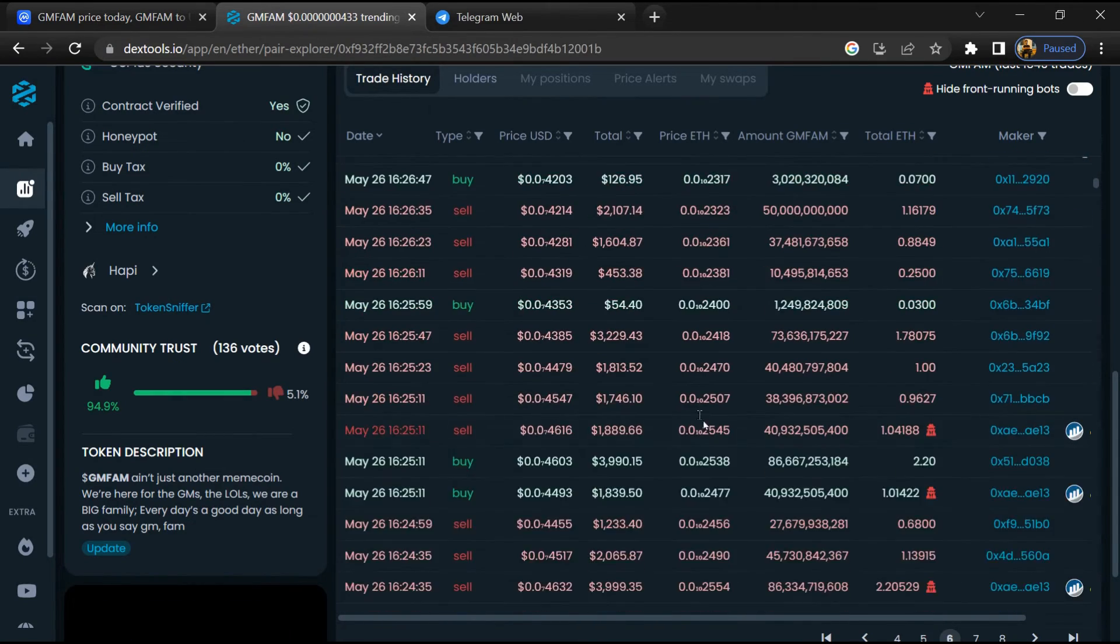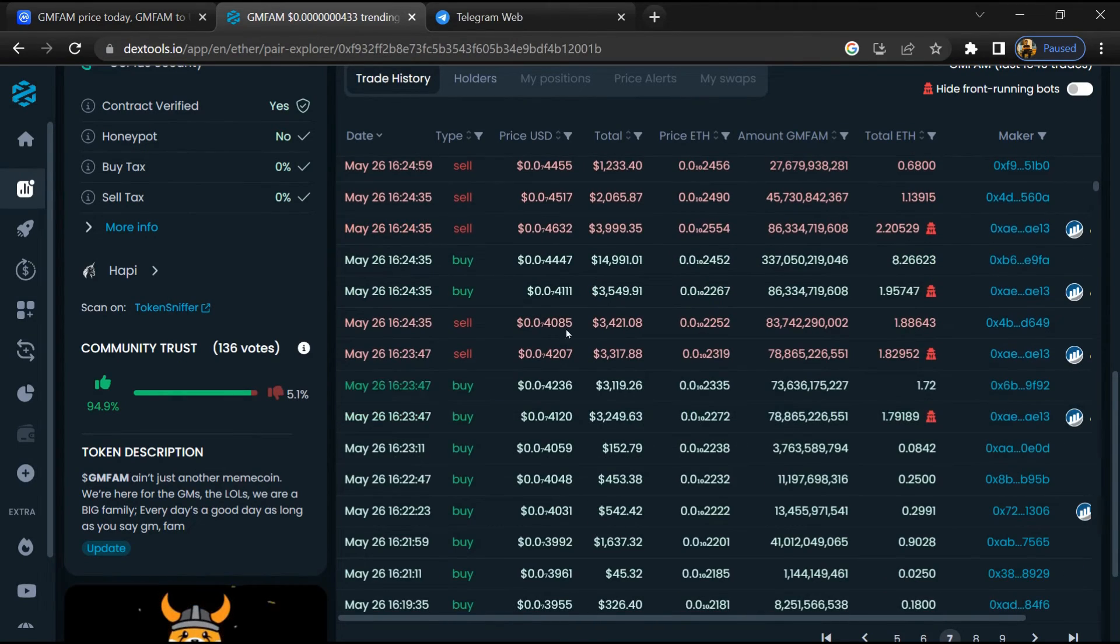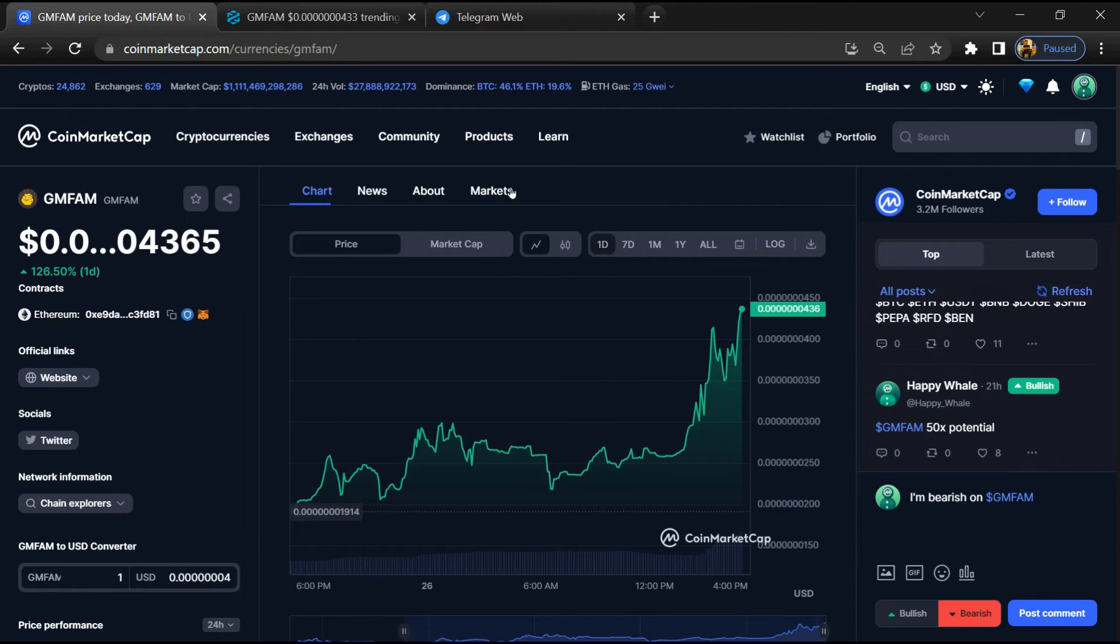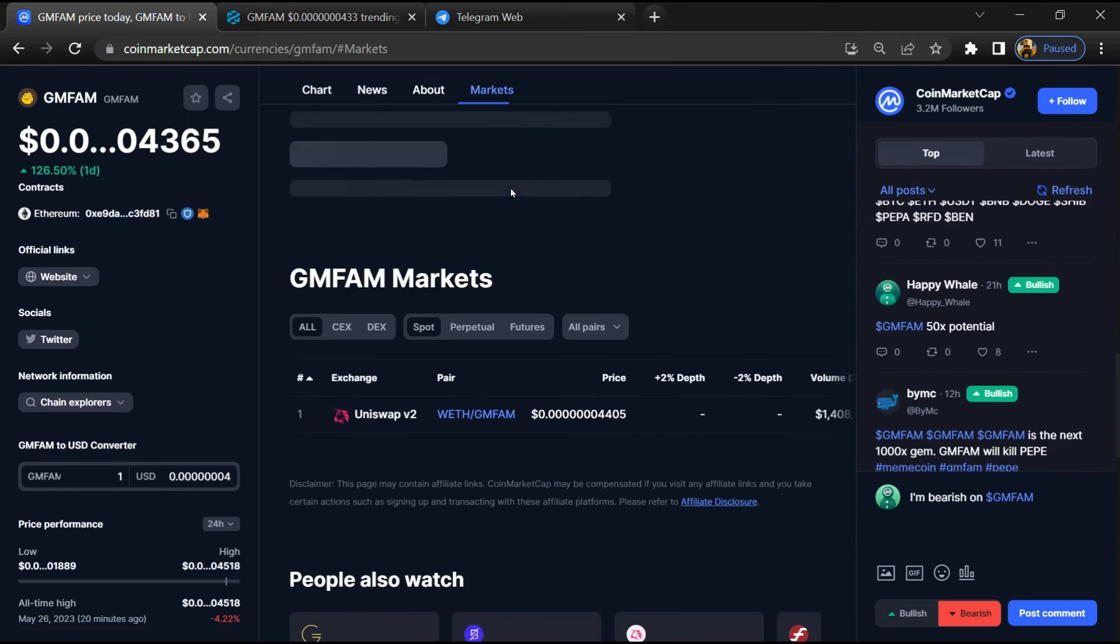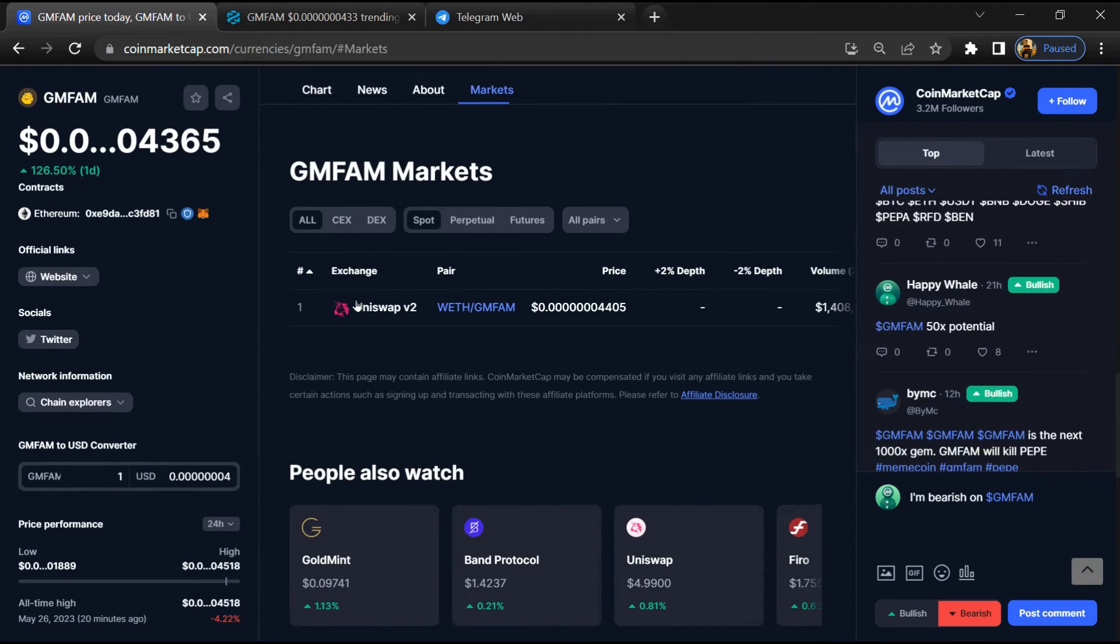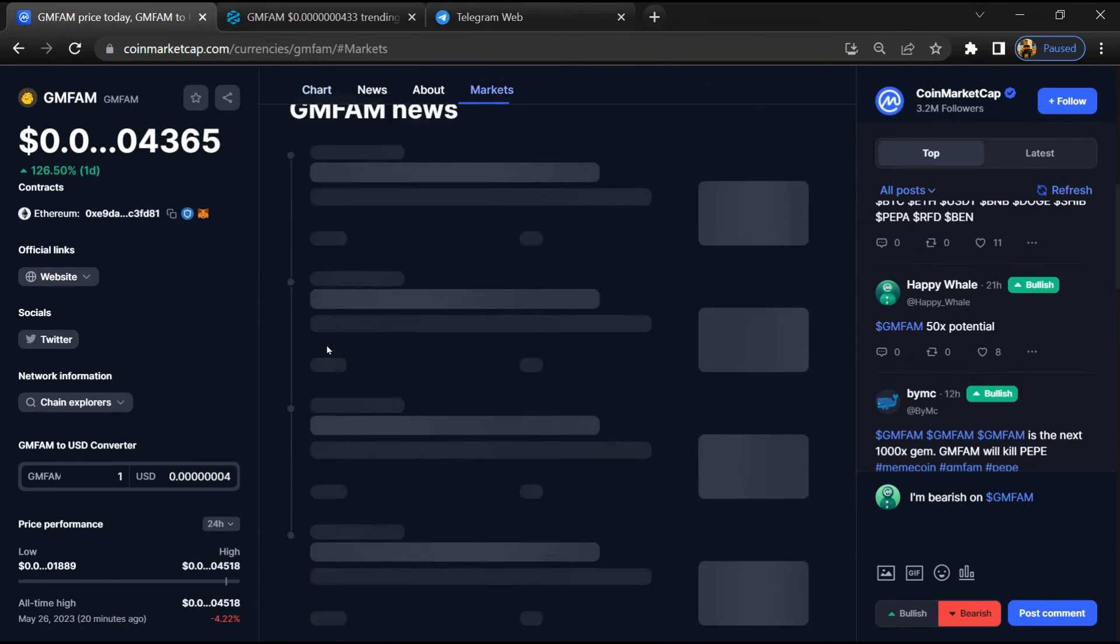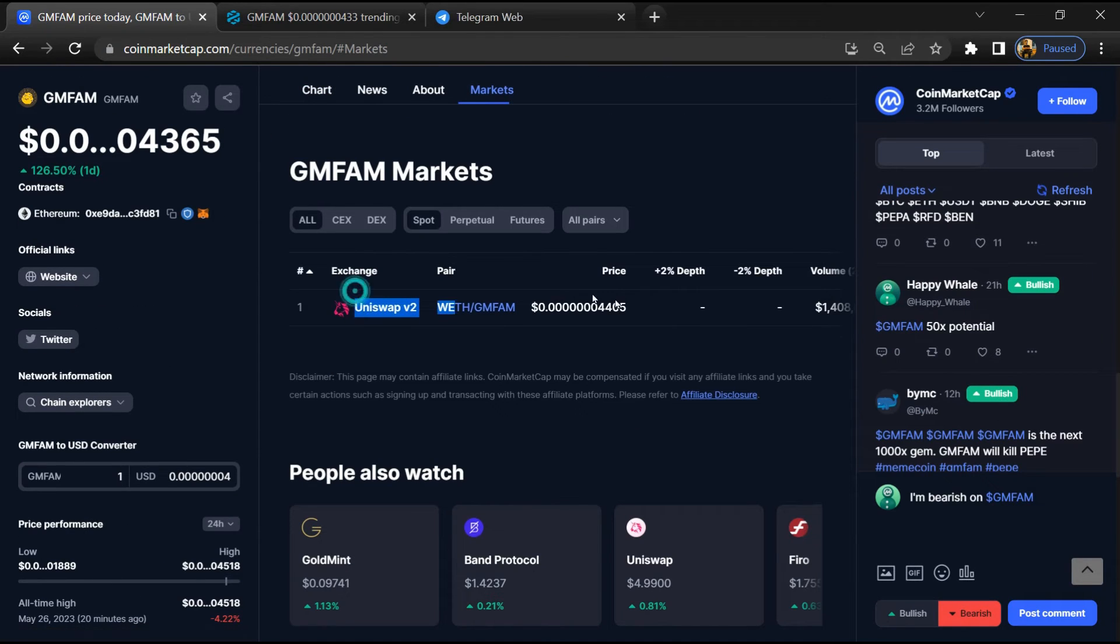After that, go to CoinMarketCap and click on the market section. Now here you will check that this token is available or not on popular exchanges like Binance, Coinbase, KuCoin, Crypto.com, and Huobi.